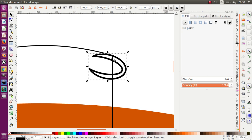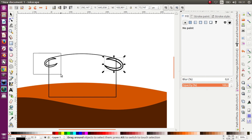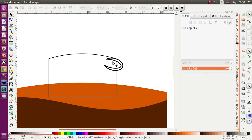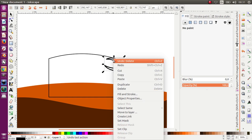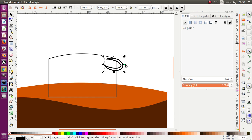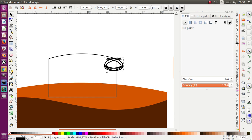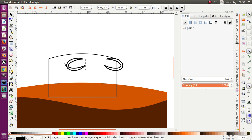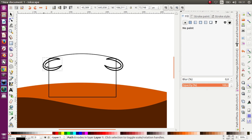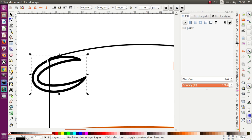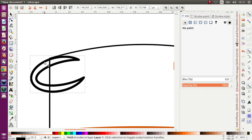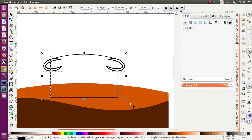So I'm going to delete this and duplicate this, press Shift+Enter on the keyboard, and move it to the other side. Okay, and that's Union.